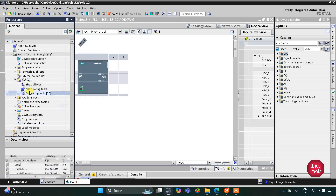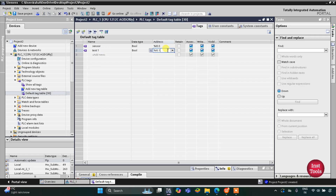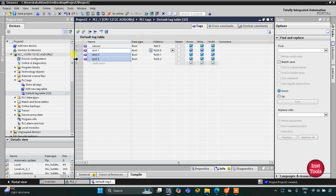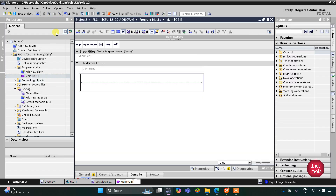First I will go to PLC Tags and the default table. Here we need to add our inputs and outputs. We have one input — a sensor which detects the presence of the test specimen. Then there will be machinery for Test 1 as an output at Q0.0, and then we have machinery for Test 2 and Test 3. After that we'll go to Program Blocks and then Main OB1.